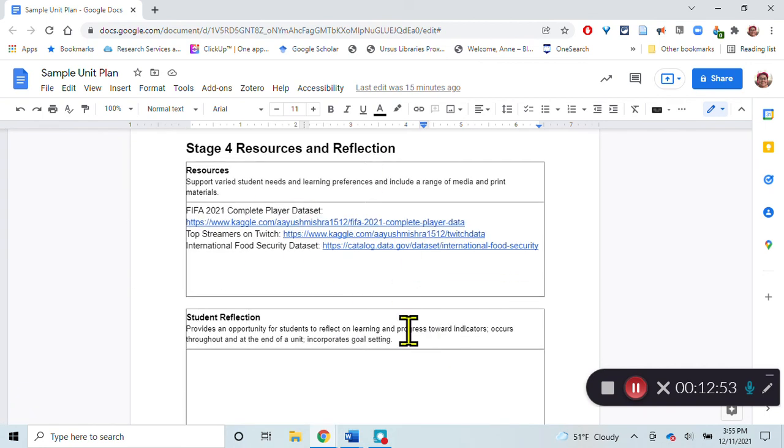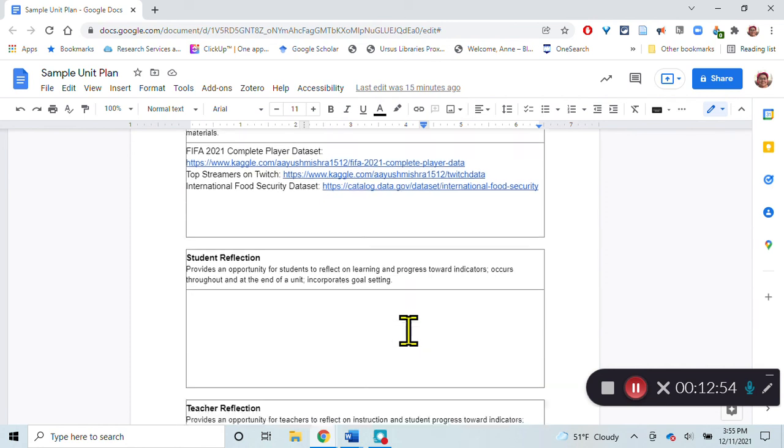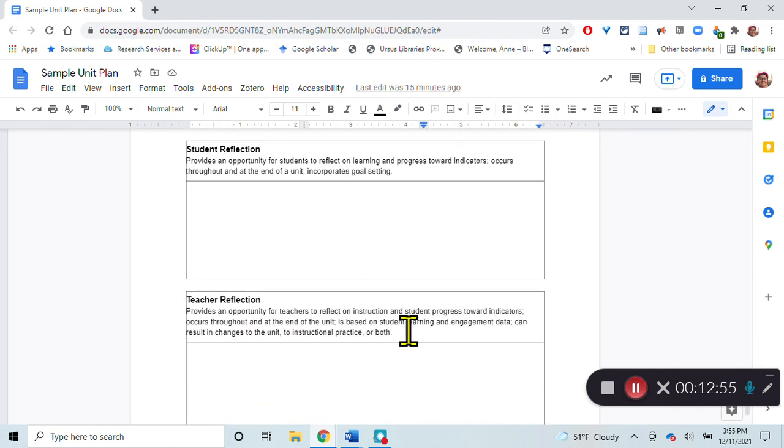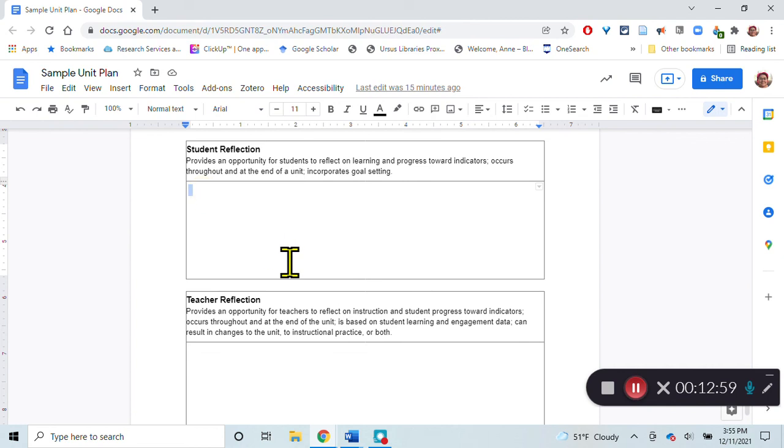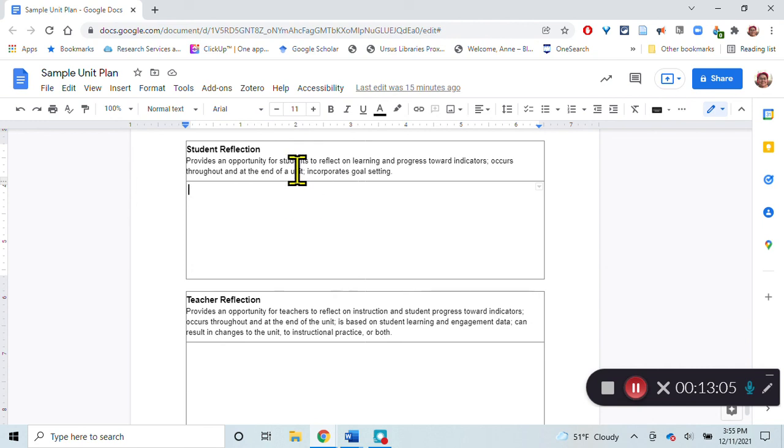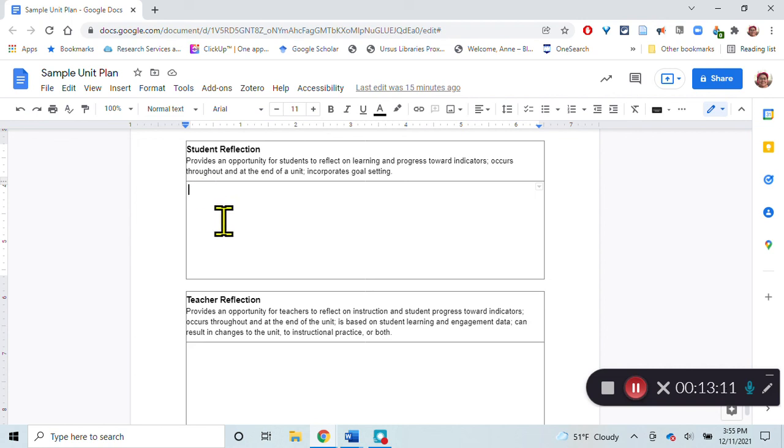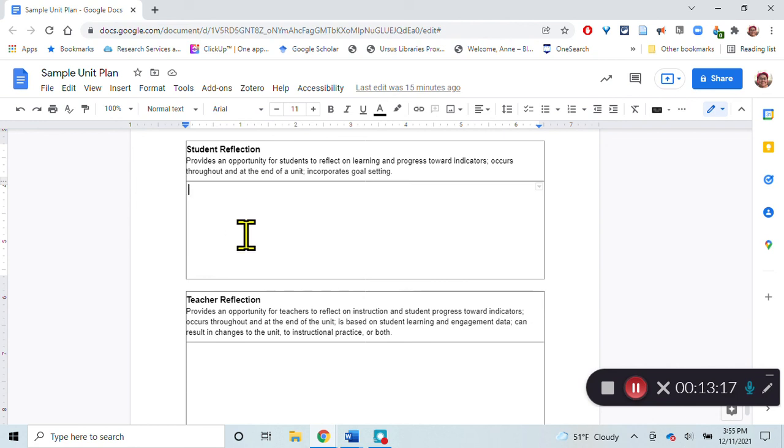I want to put in opportunities here for reflection. Where am I going to put that in so that it's happening throughout and at the end of the unit, and it incorporates goal setting? I might have at the beginning after we introduce the unit and look at that Twitch dataset, I might have the students write themselves a goal. What is something that you want to know? And how are you going to answer that question? Then we'll work throughout the unit.